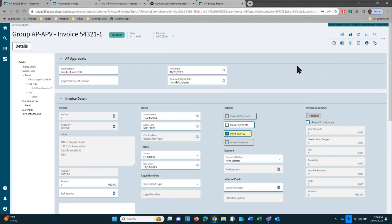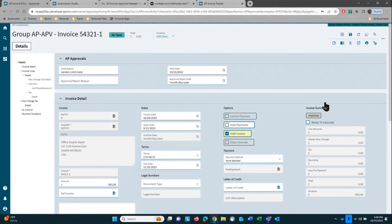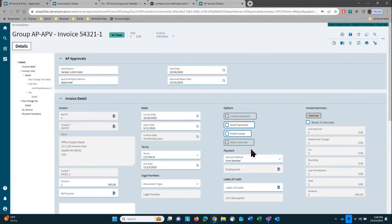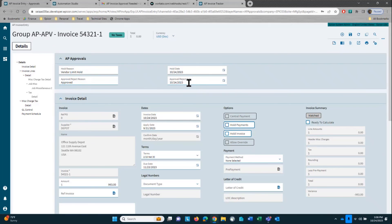And now, if I go back in and I hit the refresh button, you'll see that the invoice is taken off hold. It puts in the approved reason called approve, and it puts in the approval date. That's an example of using Automation Studio to build an activity workflow for approvals for AP invoices.